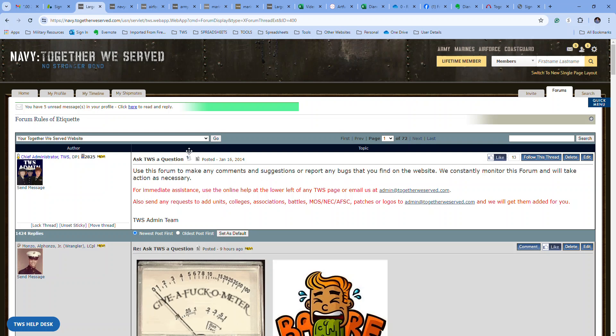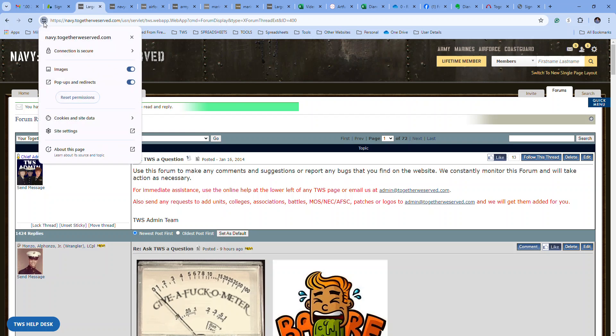So what you have to do on Chrome is click these little things right here. It says view site information.